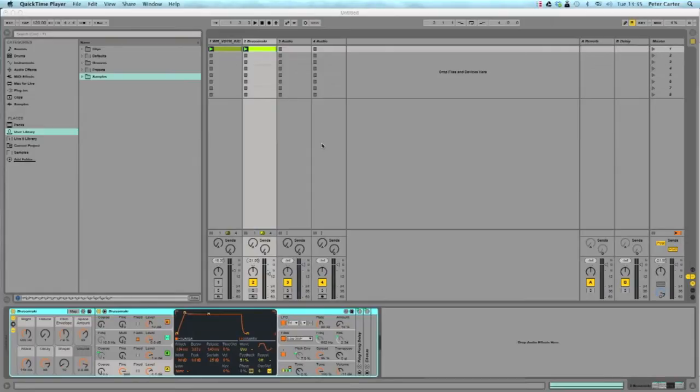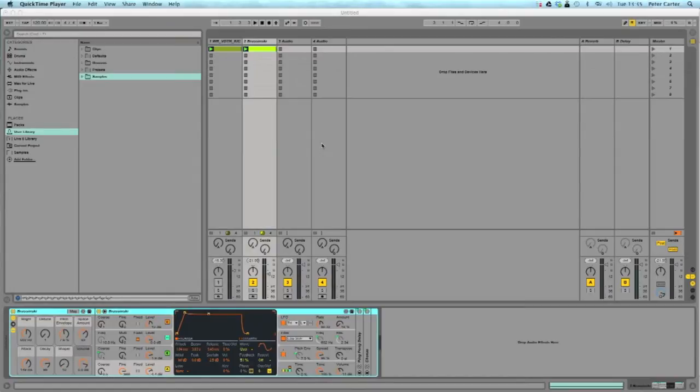This is a really extreme version and like a special effect, but you can use sidechaining just to help with your mixing. So for example, if you're mixing a live band you may have gated your kick drum so that it's on its own and then you've got a bass line, a live bass line.